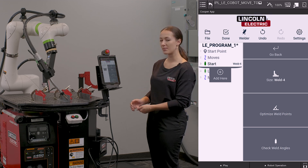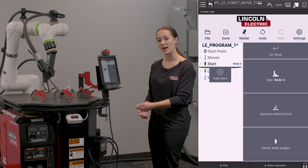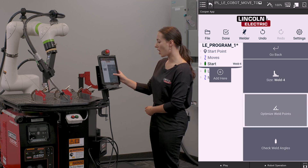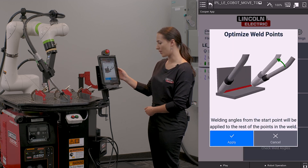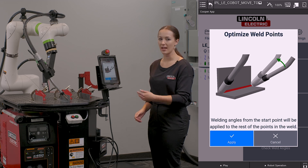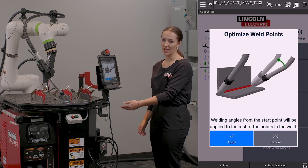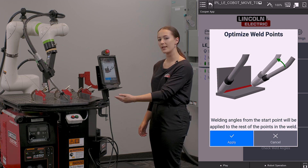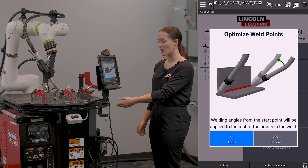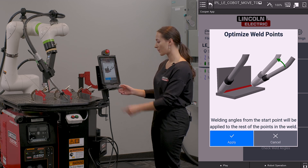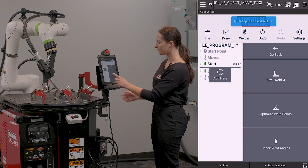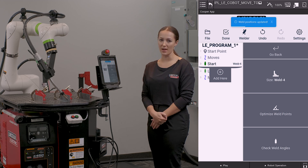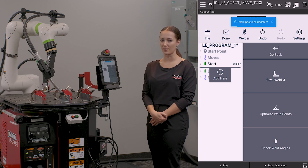If I would like to keep these angles consistent throughout the rest of my weld, I am then going to hit optimize weld points. This will apply the angle that I've set on my weld start throughout the rest of the points in my weld through to my weld end. I'm going to hit apply and it's going to update the remaining positions in my weld.